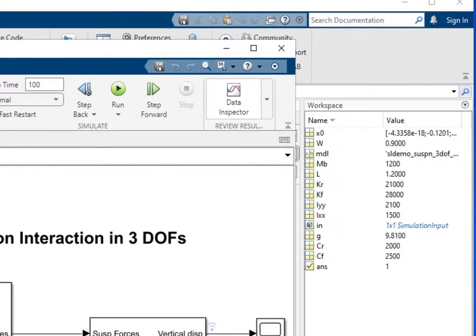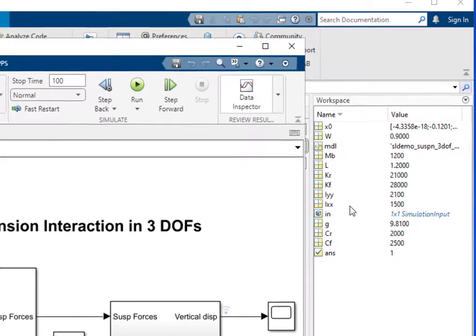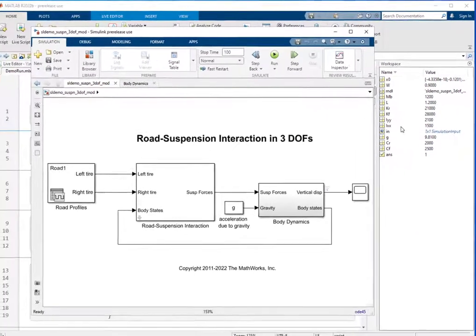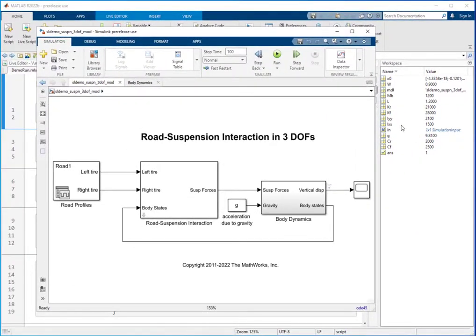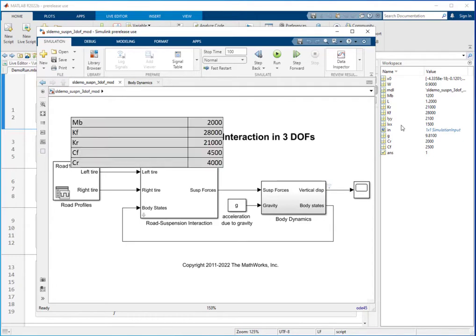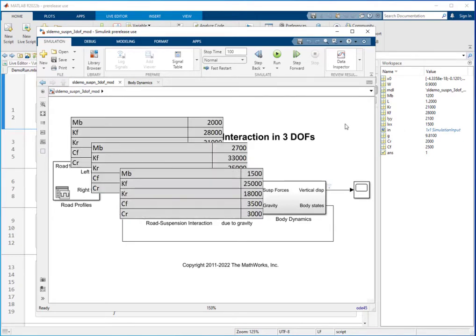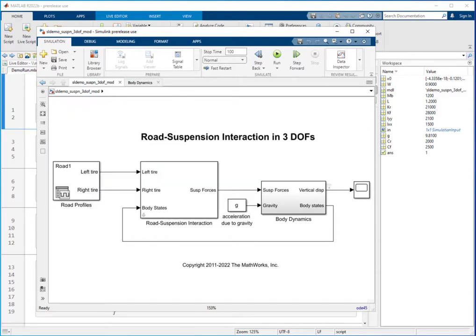You might want to simulate this model using different sets of variable values in your calibration, testing, or debugging workflows. These sets of values could be stored in an Excel file, a CSV file, or some other custom file formats.